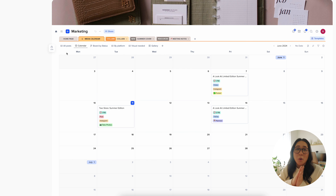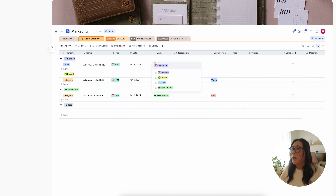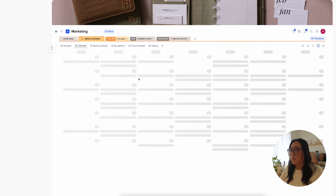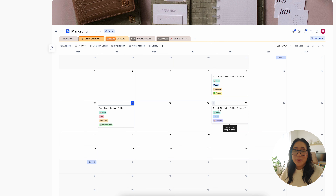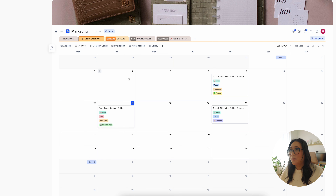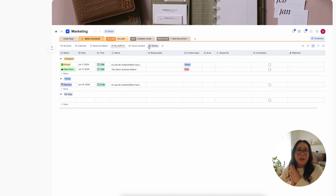My main thing is the other pages I have here. First is my media calendar — I've been using this to track my content planner. There are so many different ways to view it; I usually use the calendar view, but if I need to write posts I go to all posts. I have it categorized by status: draft, posted, planned, and take photos. I have one post already done and a TikTok version I'm posting today for our summer covers release.